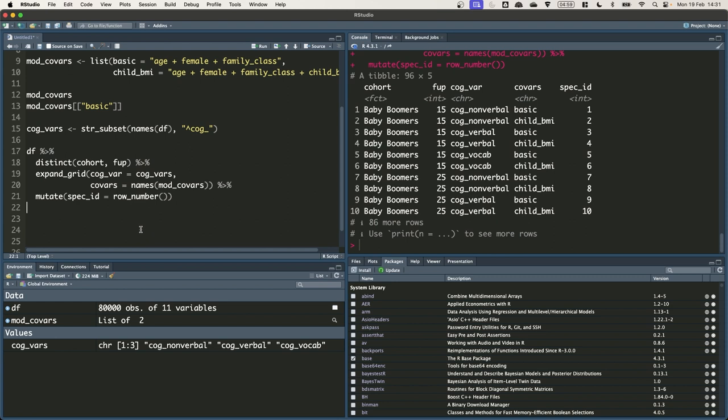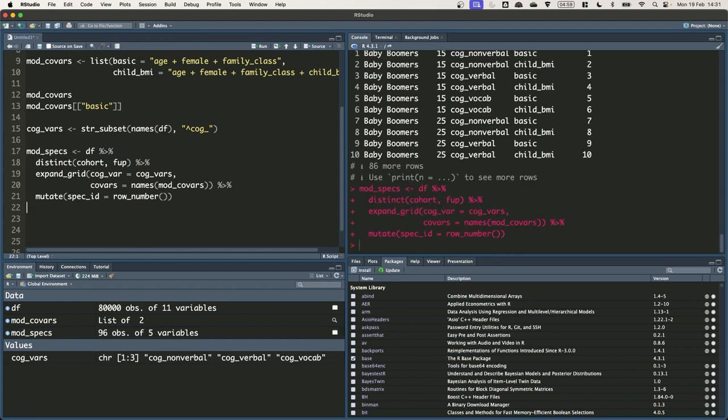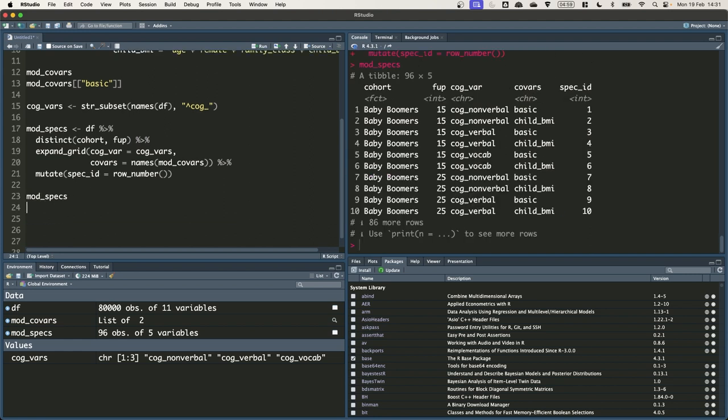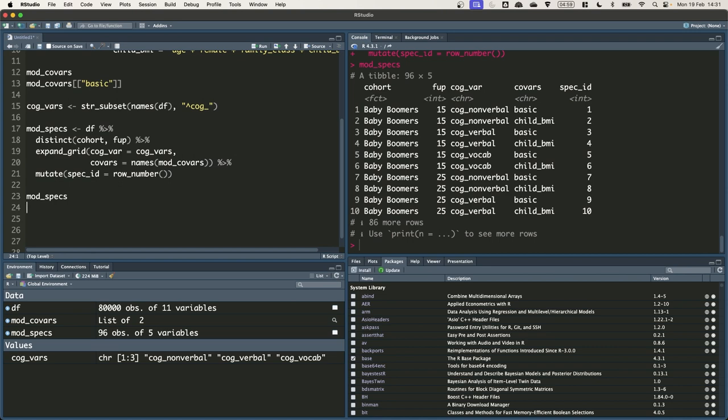Let's just save that to mod specs. And then just quickly check mod specs is saved correctly. Great. So we've got, that's a basic way of getting a specification grid. In a few lines of code, we've been able to specify 96 models where we've gone. We're going to loop over the cohort, the follow up, the cognitive ability variable measured, and the covariates that we're going to add to the regression.